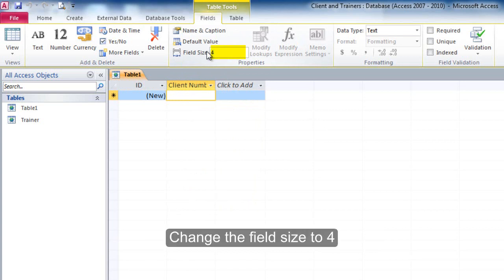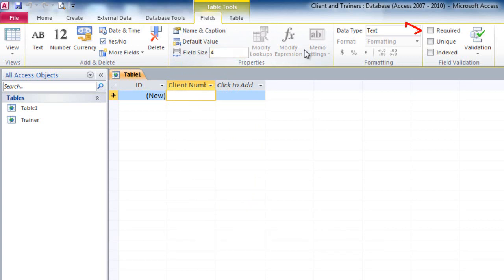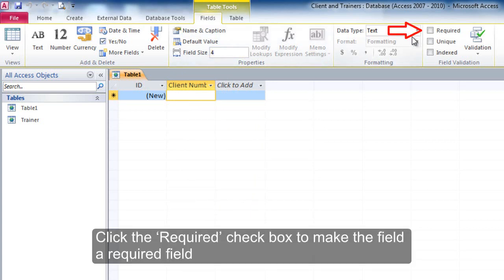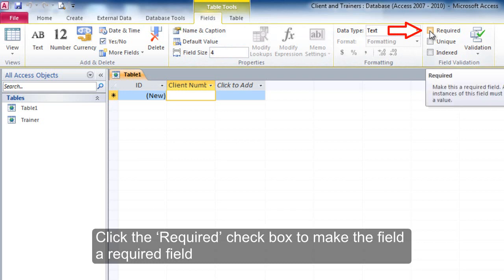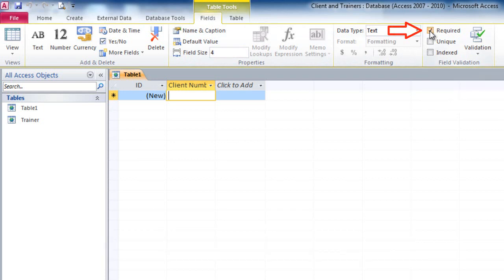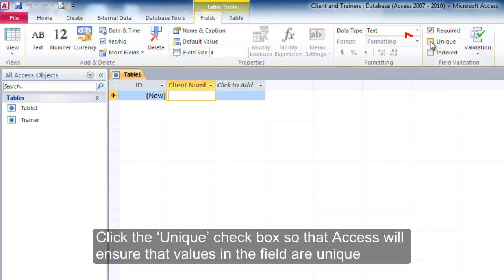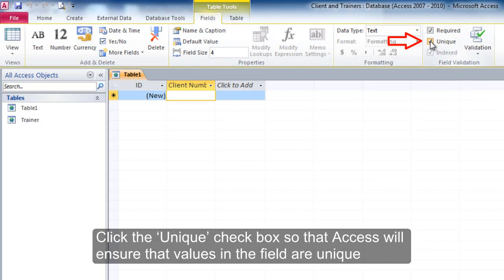Change the field size to 4. Click the required checkbox to make the field a required field. Click the unique checkbox so that Access will ensure that values in the field are unique.